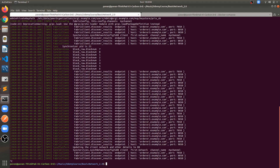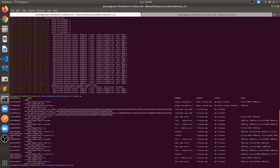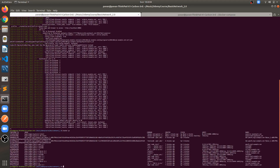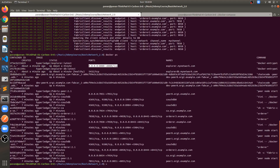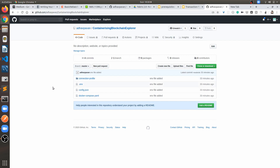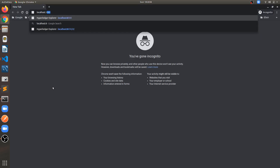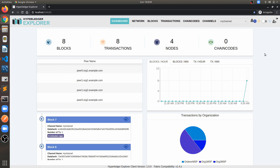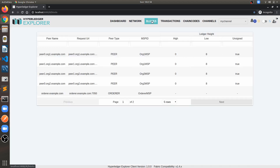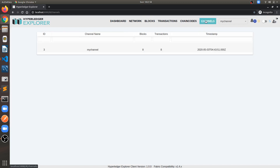If you are facing any issue, you can ping me and I would be there to help. Let's check which port it's running on with docker ps. Our explorer is running on port 8080. Let's jump into Chrome in incognito mode and hit localhost:8080.